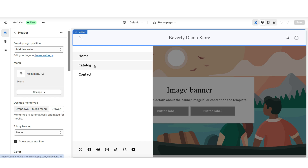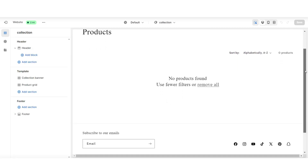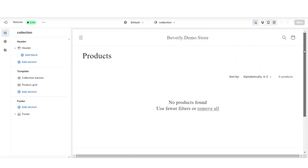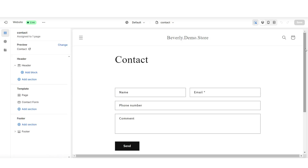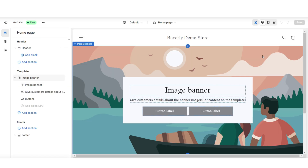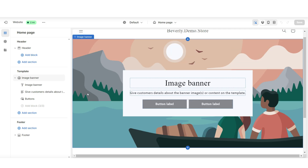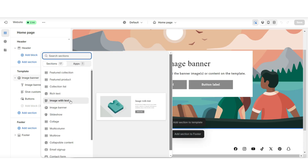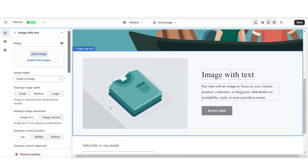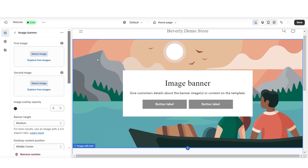When your visitors click catalog, this will take them to the shop all section of your website. Then when they click contact, this will take them to your contact page. Here on the homepage, there is currently an image banner. I'll be replacing this section. Under that section, I'm going to click add section to template, then I'm going to insert an image with text. I'm going to scroll up and I'll be removing this image banner.